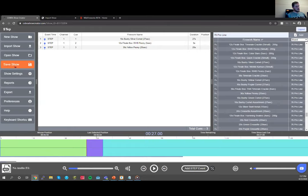There's a Save button that turns orange when you've made a change. If you don't click it, the show auto-saves every minute. When you do click Save, it confirms with a timestamp of when it was saved.